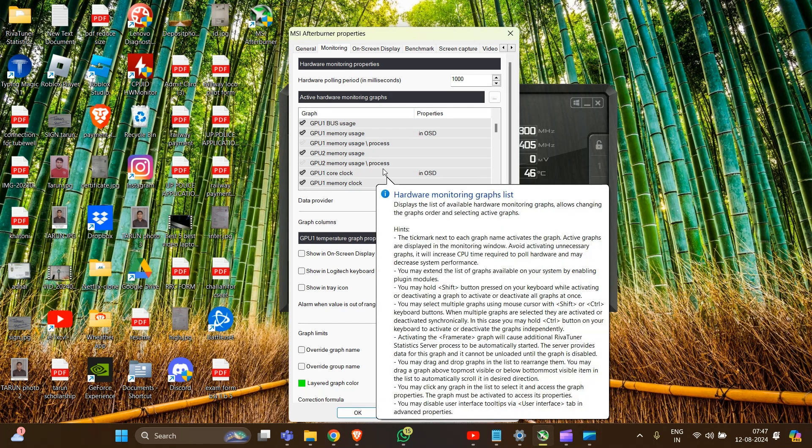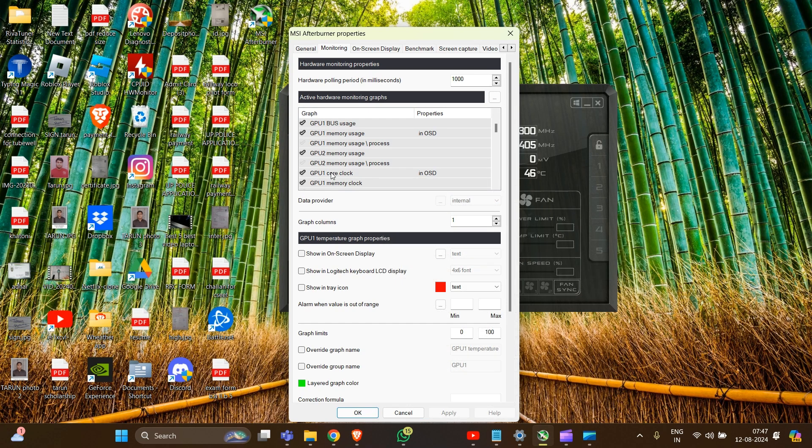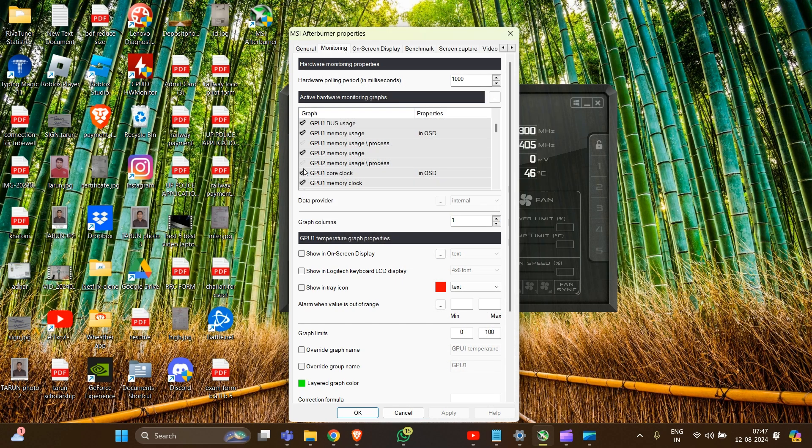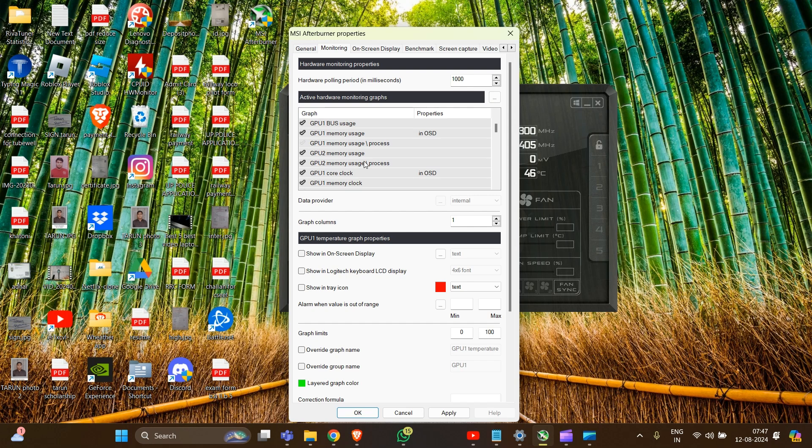GPU usage, GPU temperature, or GPU memory usage - check the boxes next to these metrics to enable them. And also you can check the option and enter a custom name.